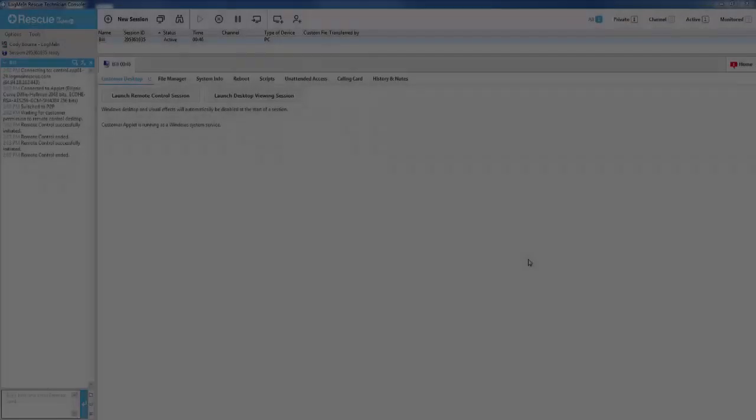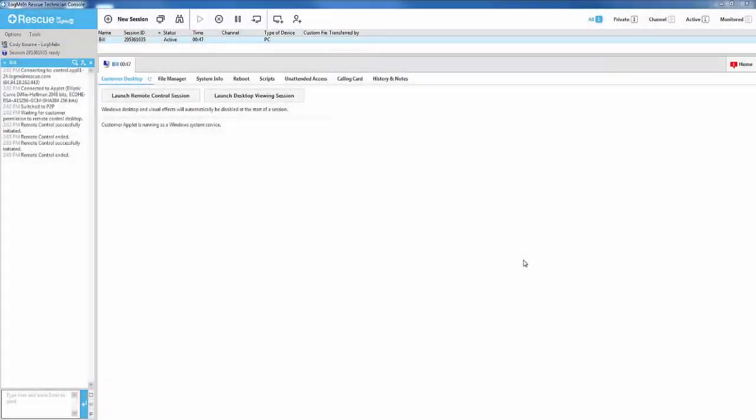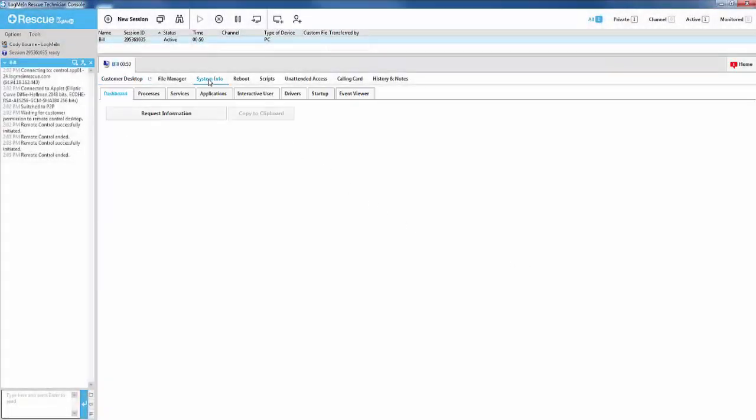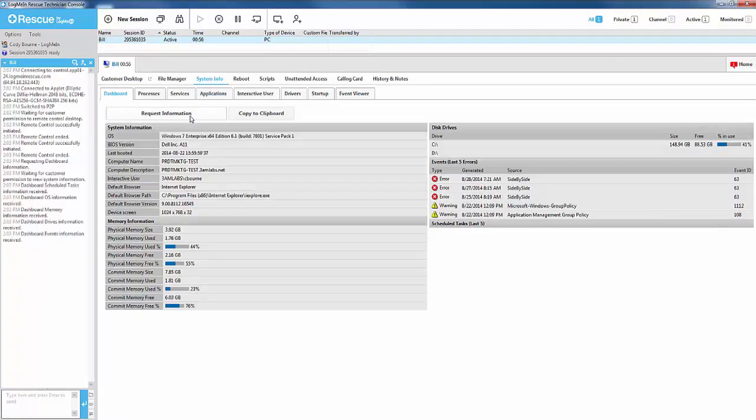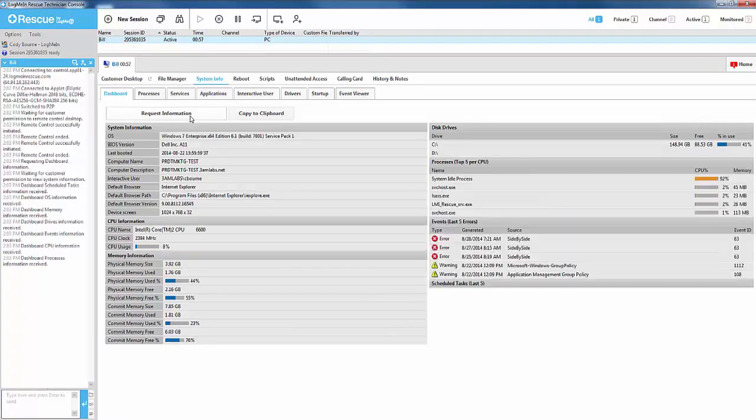The System Info dashboard can be found in the System Info tab in the Technician console. This is used specifically for capturing data and research purposes. On each of the subsequent tabs under System Info, you will have the option to copy to Clipboard.